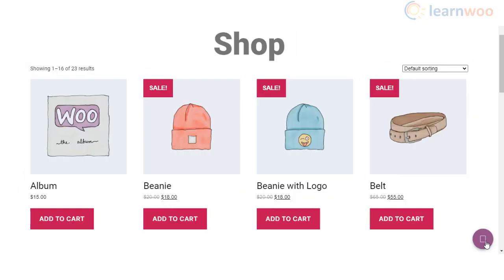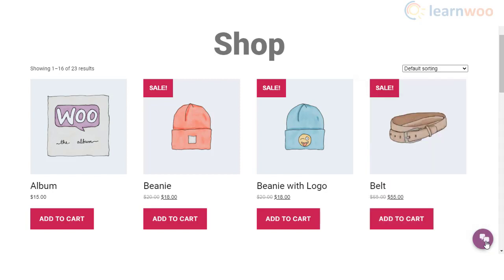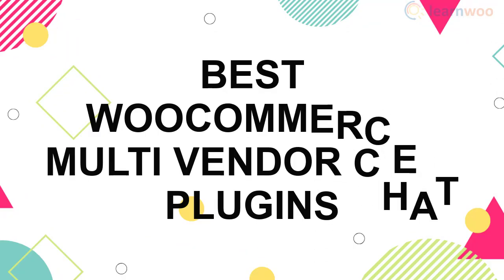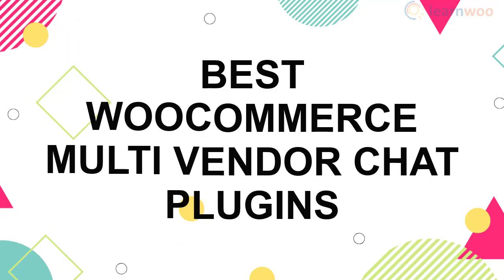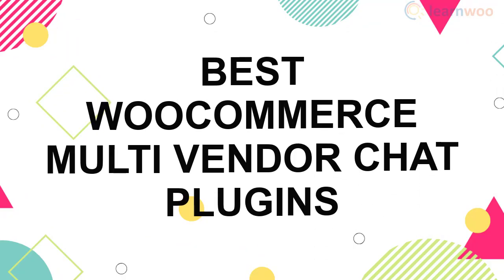A chat window is one of the preferred options to understand and resolve customers' problems easily on an ecommerce store. In this video, we will talk about some of the best WooCommerce multi-vendor chat plugins that will help you set up a chat solution in a marketplace.